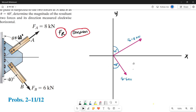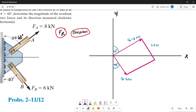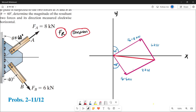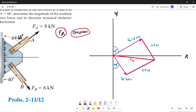To solve using parallelogram law, we draw our parallelogram. From the tip of force A, draw a parallel line to force B — that line is also 6 kilonewtons. From the tip of force B, draw a parallel line to force A — that is also 8 kilonewtons. We can now form the resultant line from the origin to the tip of the parallel lines.